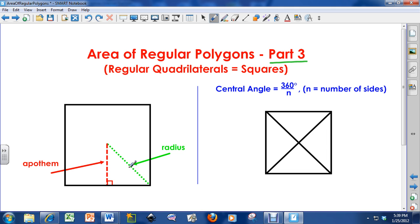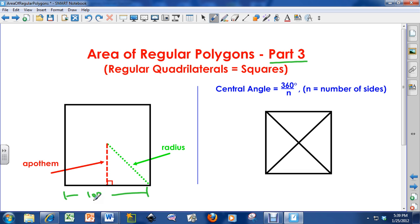I've got the apothem on here and the radius. The apothem goes from the center of the polygon and makes a 90-degree angle to the side, and it will also chop sides in half. So if this whole side length here was 100, dividing 100 by 2 gives 50 and 50. Apothems bisect sides — they cut sides in half.